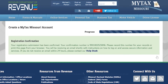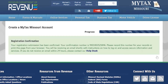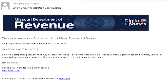You will receive a confirmation number, as well as an email with instructions on how to log on and how to access your MyTax Missouri account. In the email, you will be provided with a temporary password. The temporary password in this email cannot be copied or pasted.